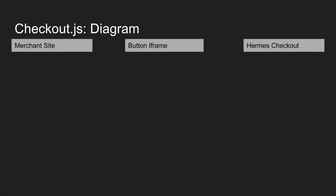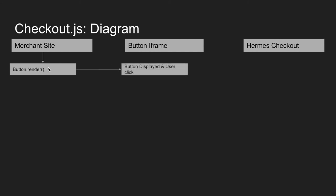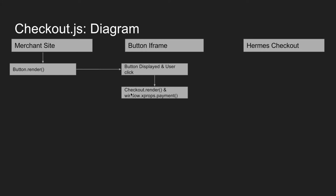Alright, so here is a diagram to go over the flow between these two xComponents. So you see you have the merchant site. The merchant site calls the button component dot render. So now the button iframe is actually pulled in from paypal.com or sandbox.paypal.com. And the button is displayed to the user and the user clicks it. When the user clicks that button iframe, checkout dot render is executed, which actually starts the checkout component, which either renders PayPal in a lightbox or a popup.